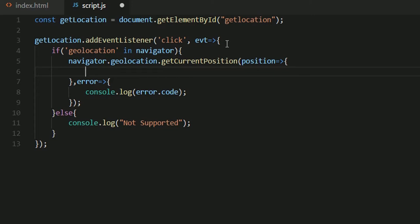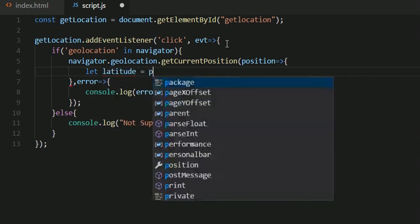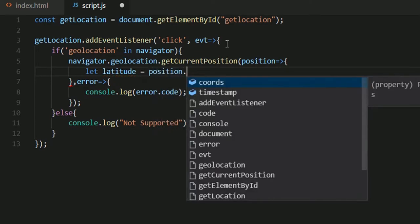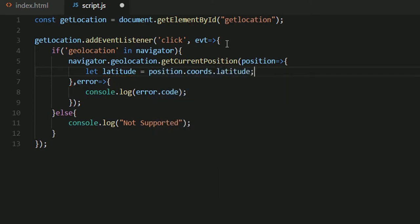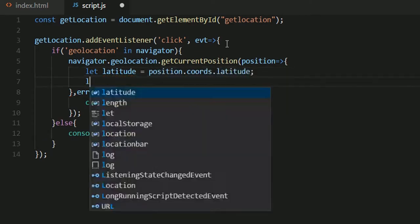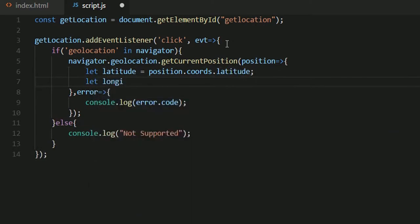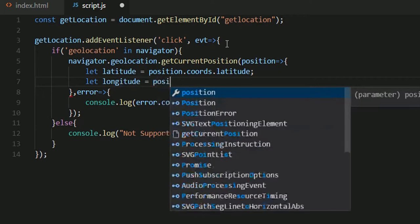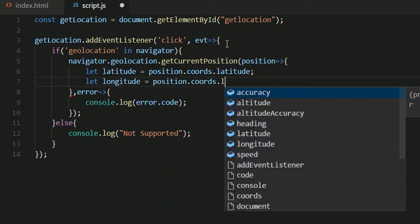Now I'll fetch my latitude and longitude first. So latitude would be equal to position.coords.latitude. I'll also fetch my longitude. Longitude would be position.coords.longitude.